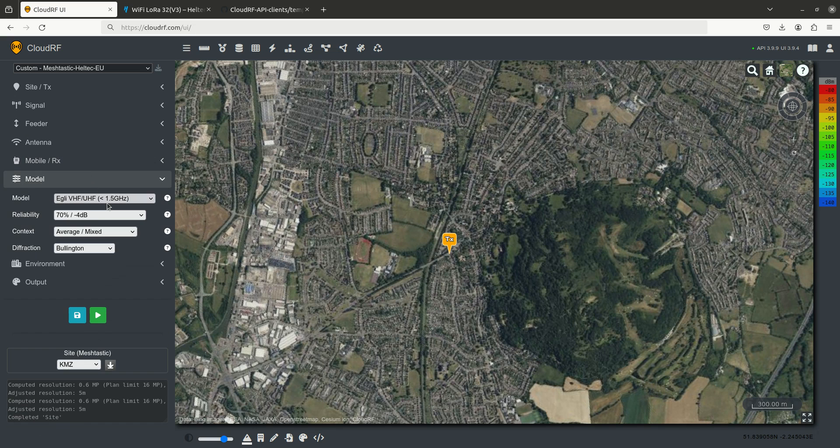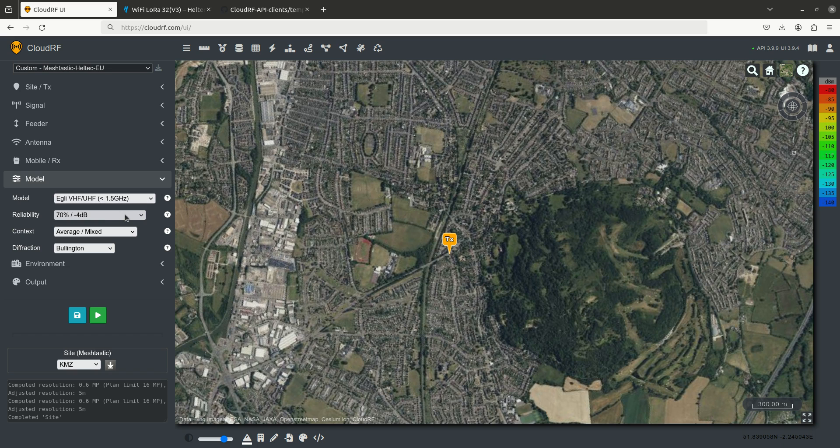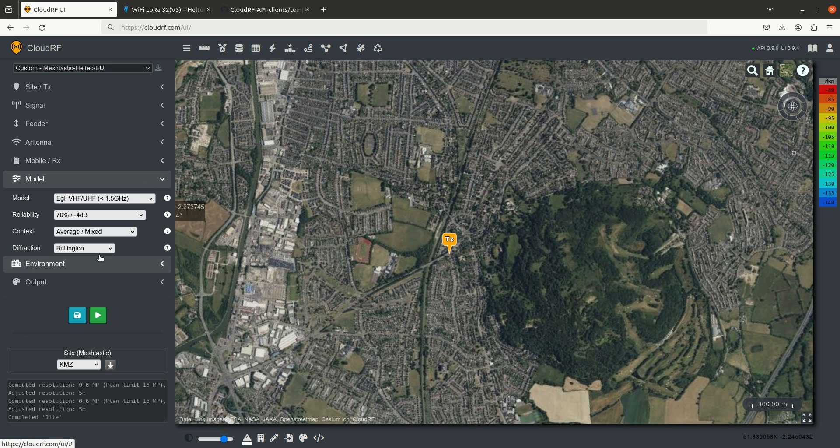The model, as we're using a UHF frequency, we're going to use the EGLI model with a 4 dB margin, which is the reliability margin here, the average context, and the Bullington diffraction model, because we're in a city and there's lots of obstacles, so diffraction really matters.